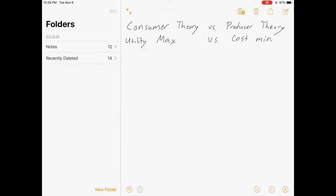Hello everybody, welcome to my brief comparison of consumer and producer theory. I have a lot of students who seem to have a hard time figuring out which one's which, and I think it's because they're pretty much the same thing. We really just relabel everything, but the math we use is similar.